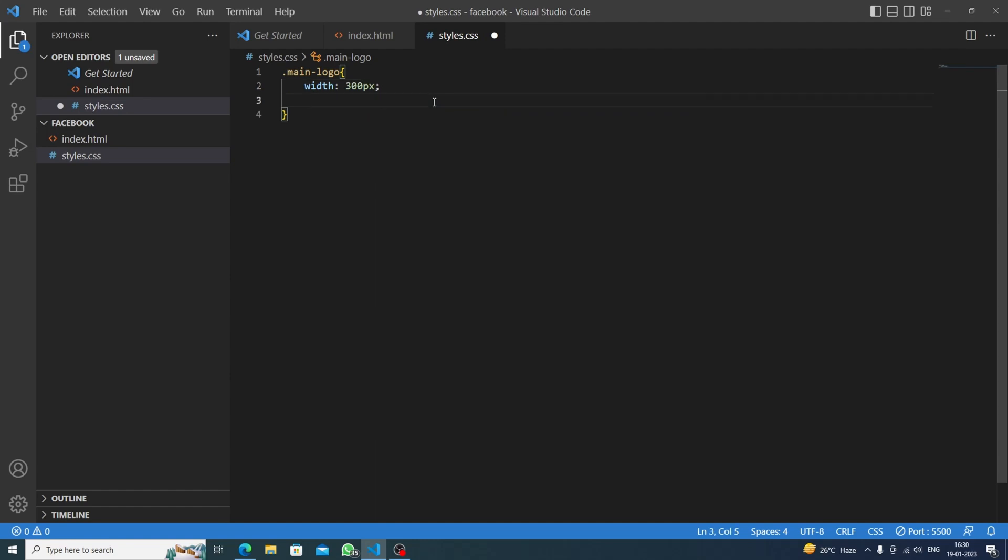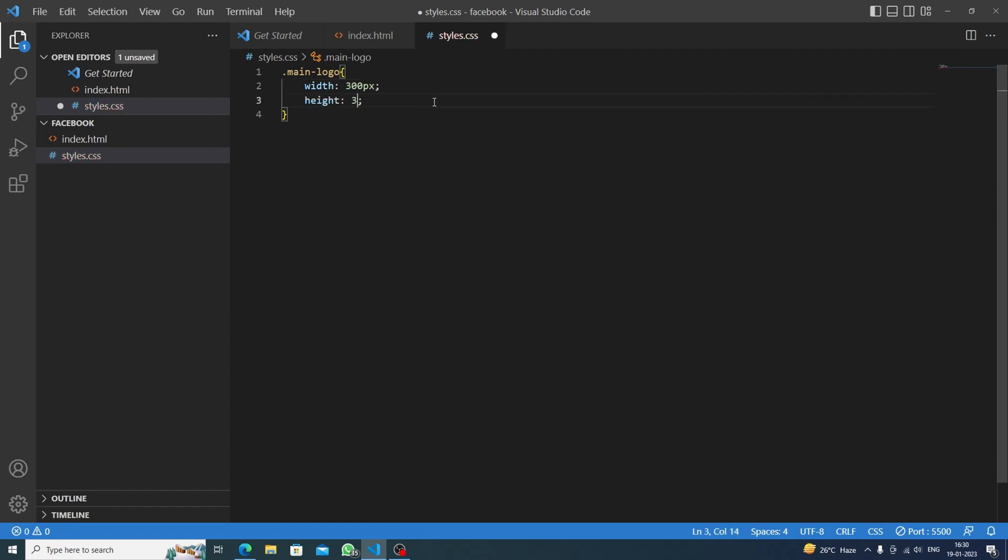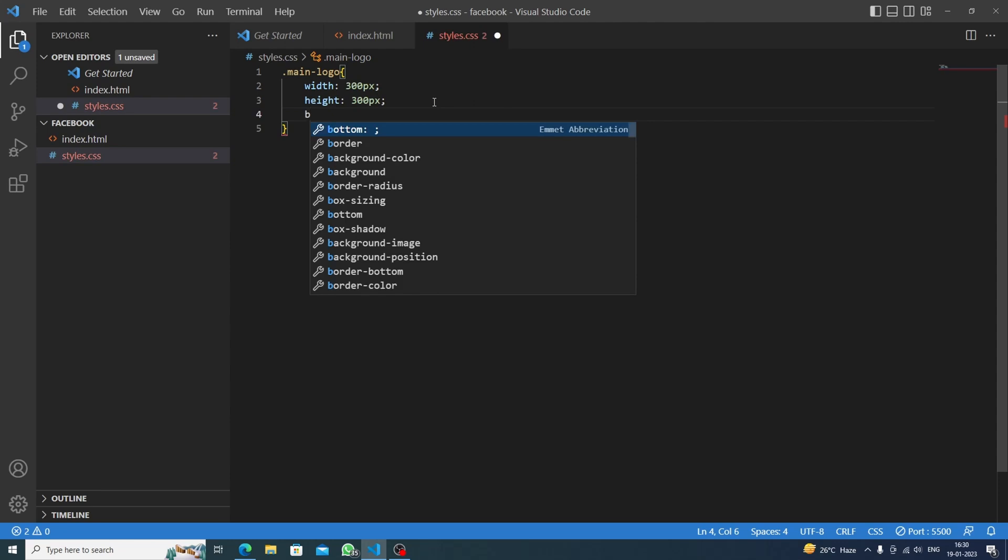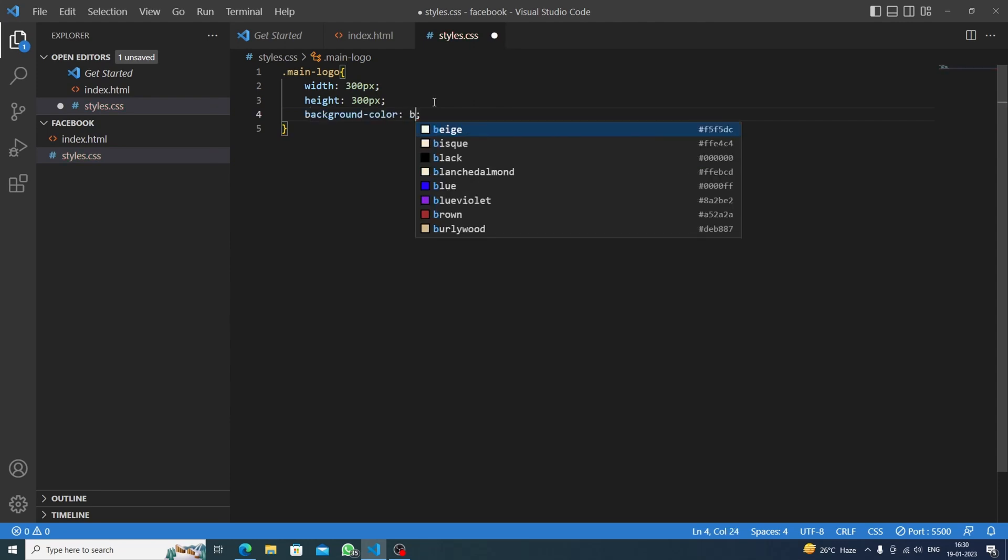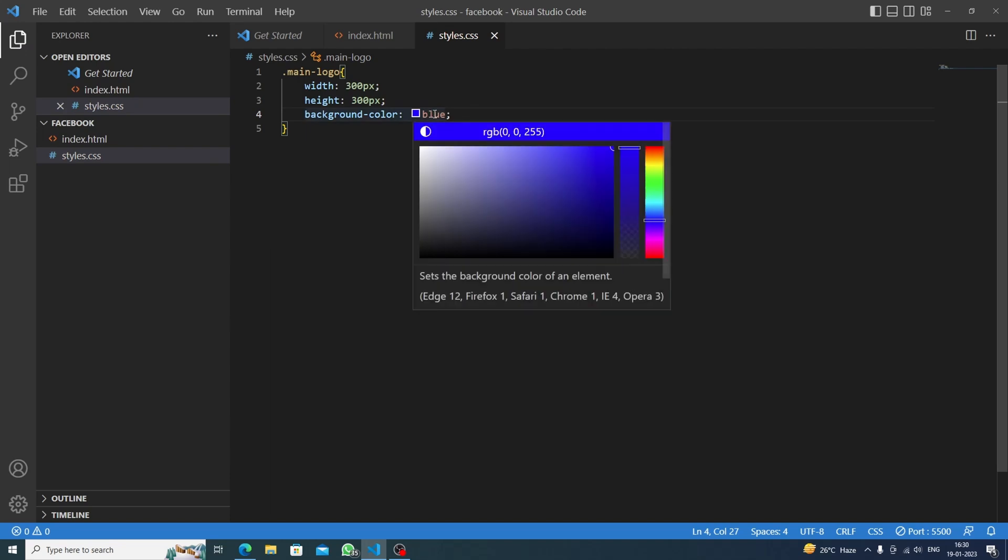Now we will set the background color. We are having a shade of blue, so we will check this out. Let's see what color really matches it. I think this one is cool, or we can change it afterwards.